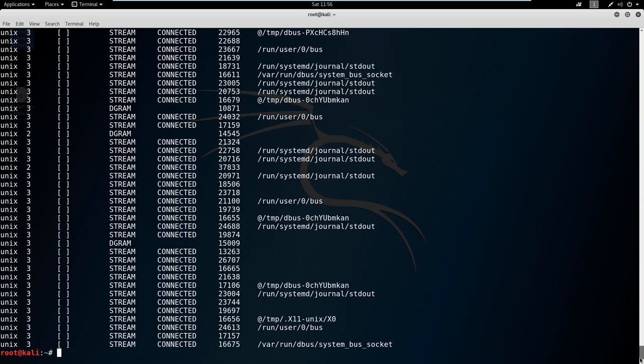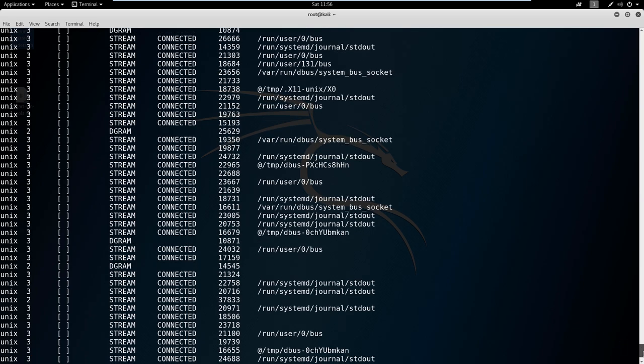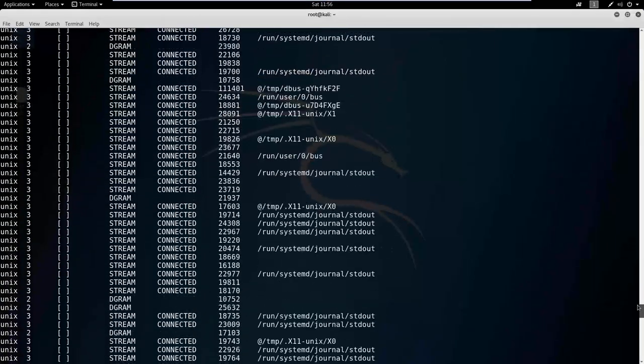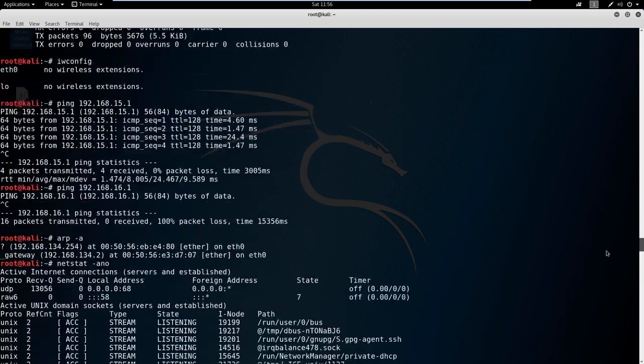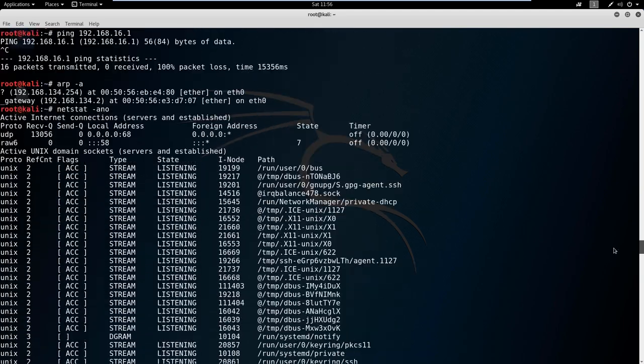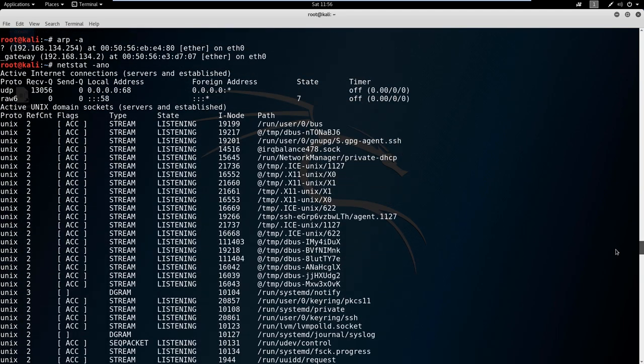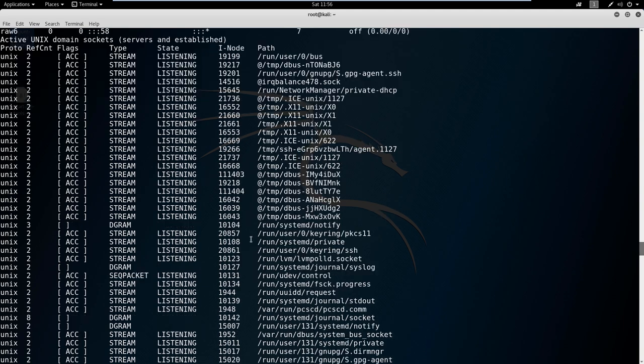This shows you just the active connections that are running on your machine. If we scroll way up, you can just kind of see what's open and what's talking here.